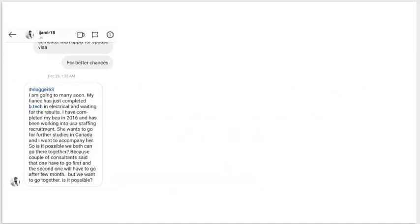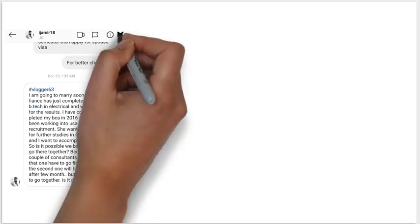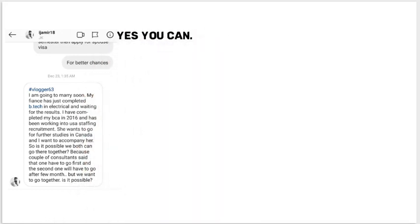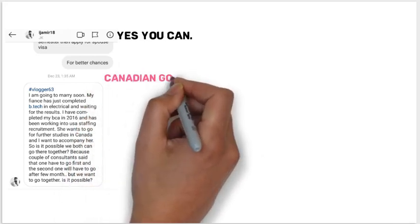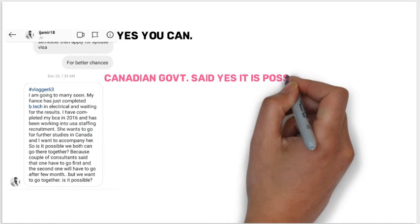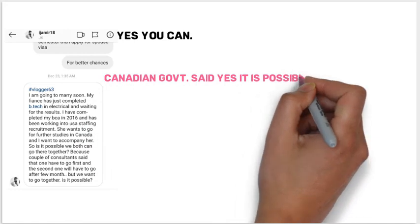Third question is from JK: I'm going to marry soon. My fiancée has just completed her B.Tech in Electrical and is waiting for results. I completed my BCA in 2016 and have been working in USA staffing recruitment. She wants to study in Canada and I want to accompany her — is it possible for us to go together? My answer is yes, it is possible. You both can apply for Canada and come to Canada together.